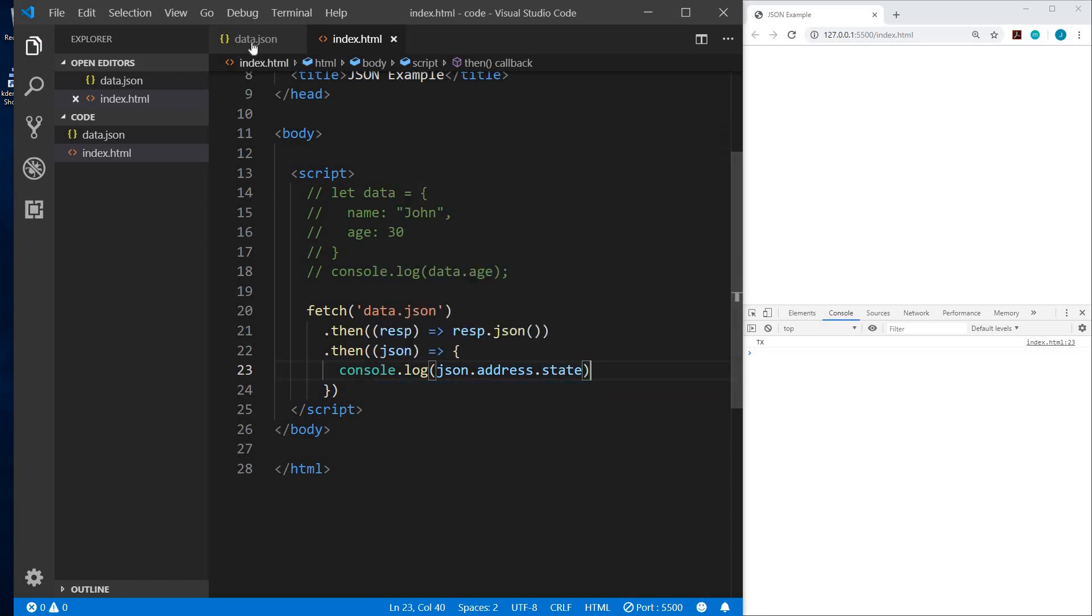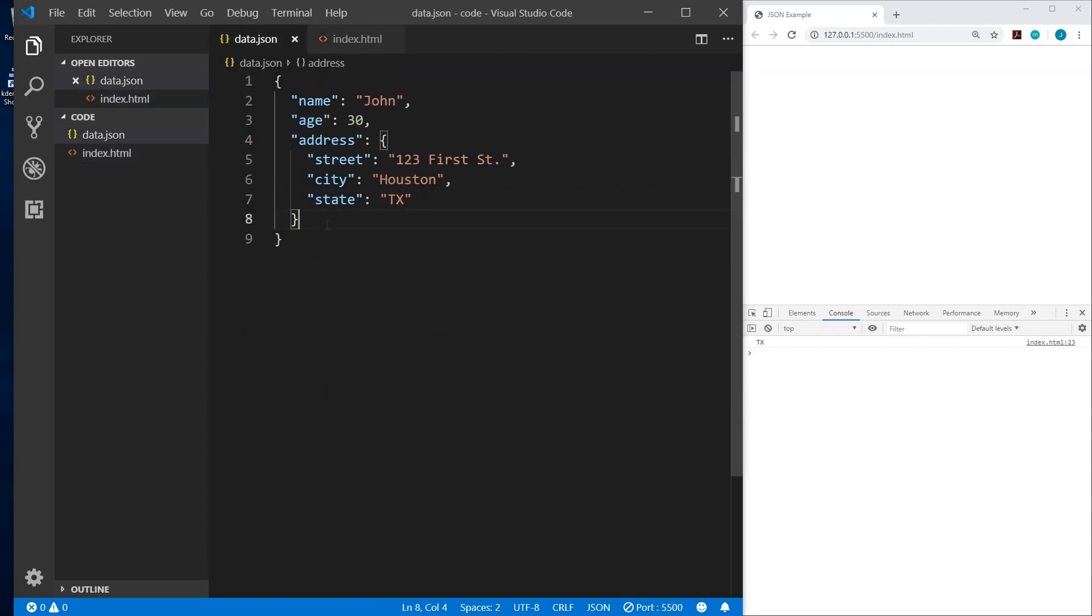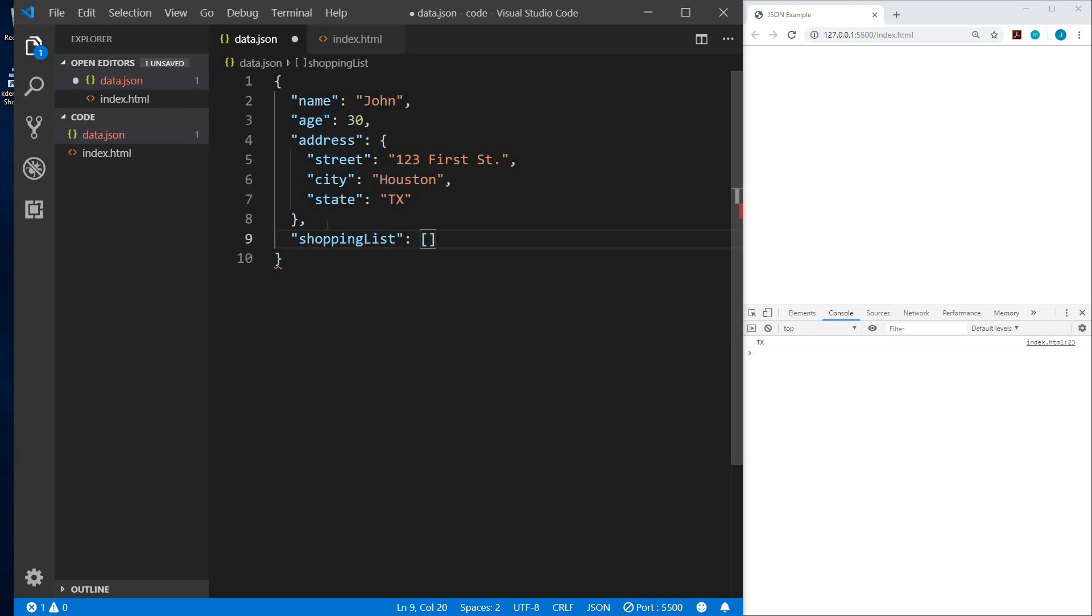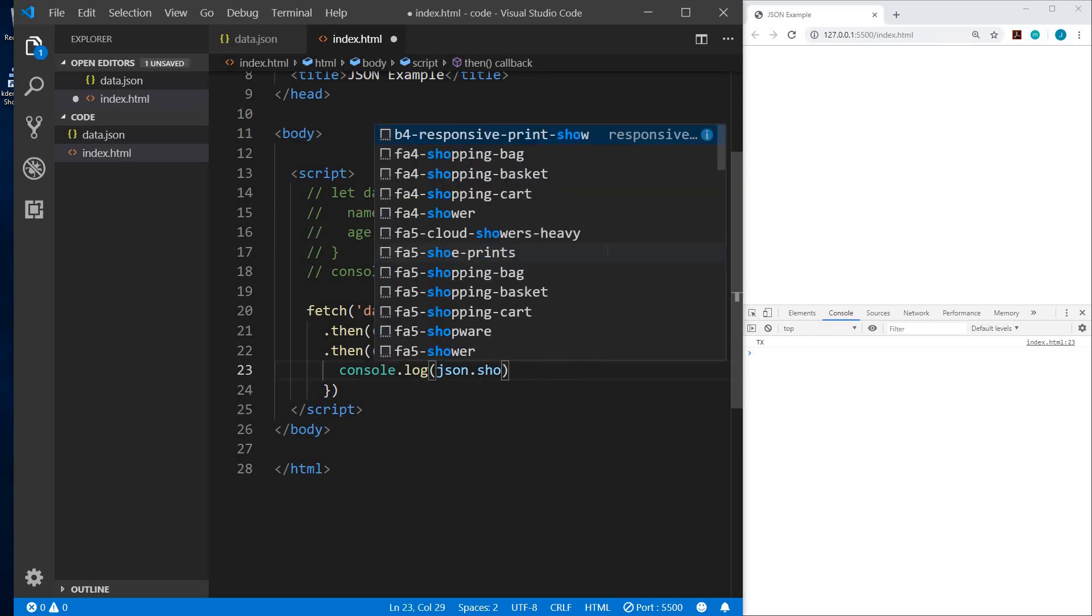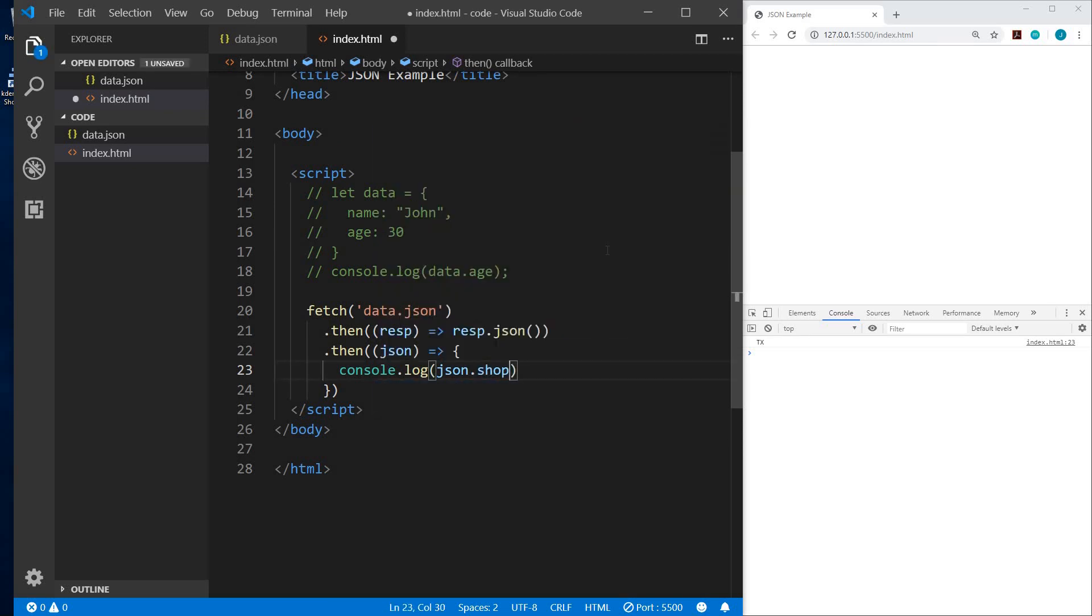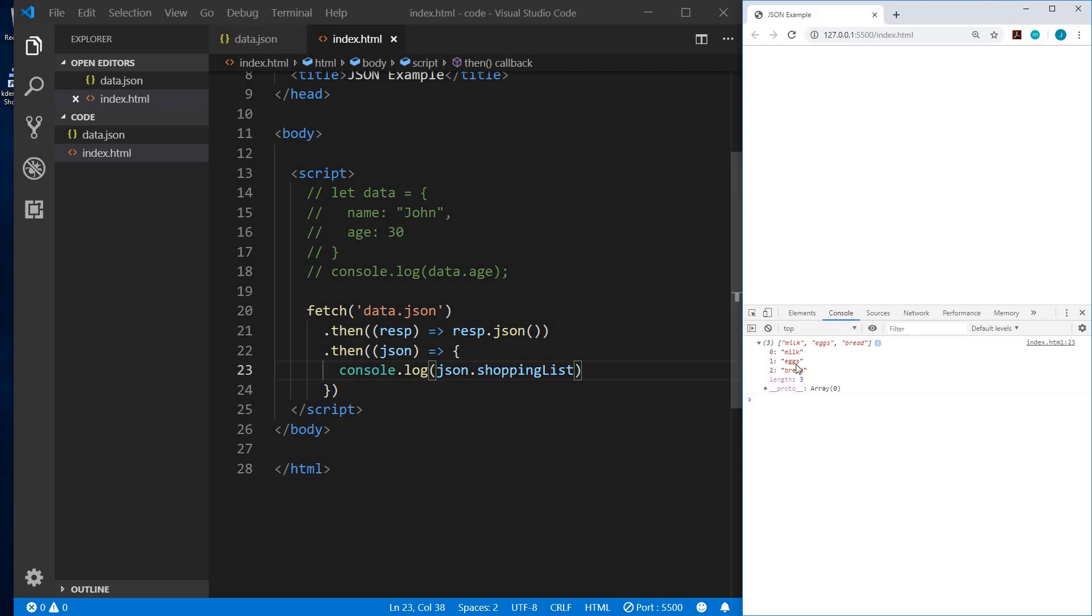So let's go back to our data. Let's add some more data. We will add a shopping list. And so shopping list is going to be an array. This is going to be an array of strings. So our first string is milk. We separate each piece of data within the array with commas. So the second value will be eggs. And the third value will be bread. Alright, let me save that. And if we go back to our index.html, we could do json.shoppinglist. And now the console shows us the array. Three values within the array. First value is milk. The second is eggs. And the third is bread.